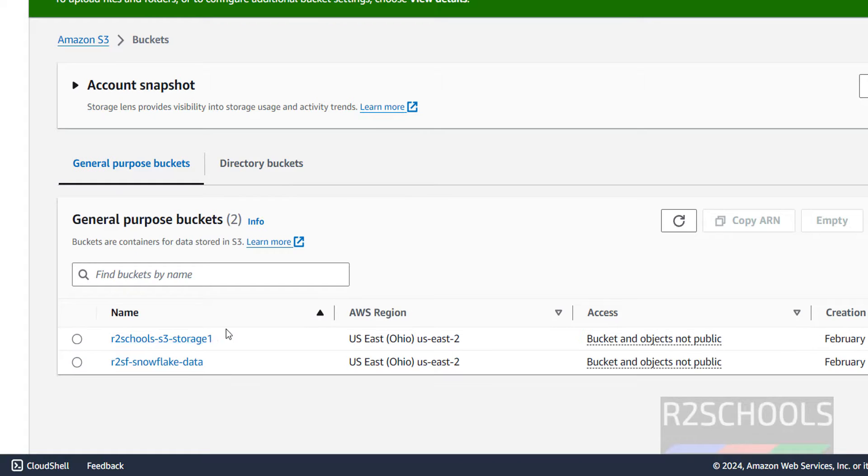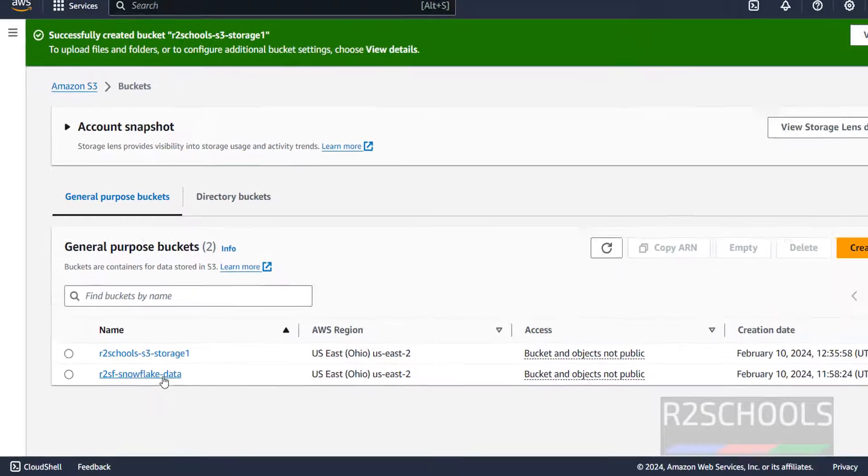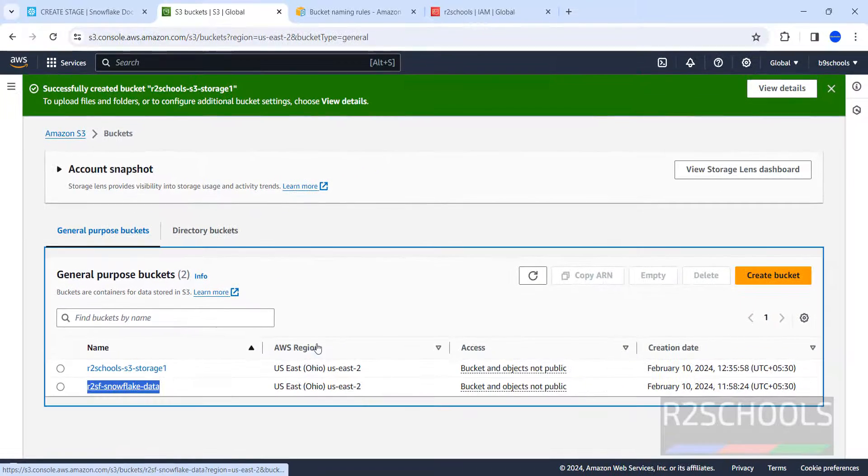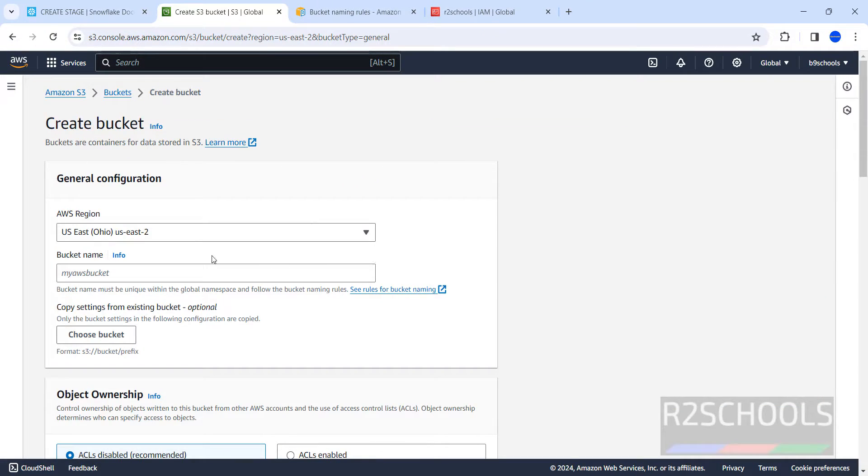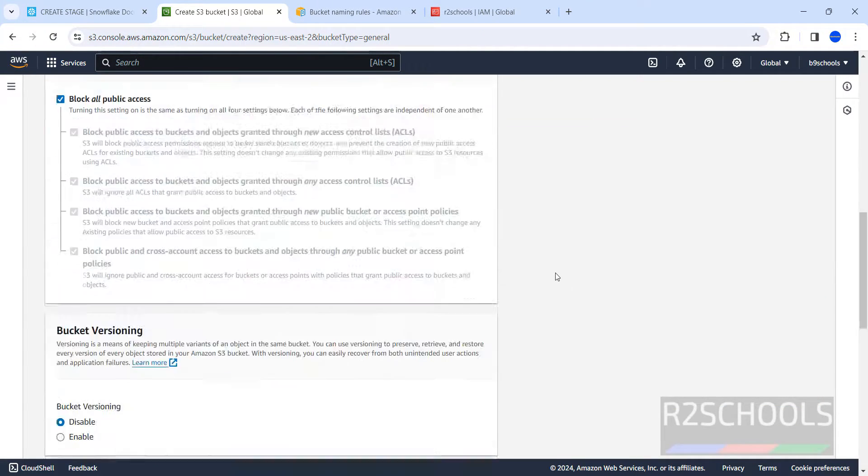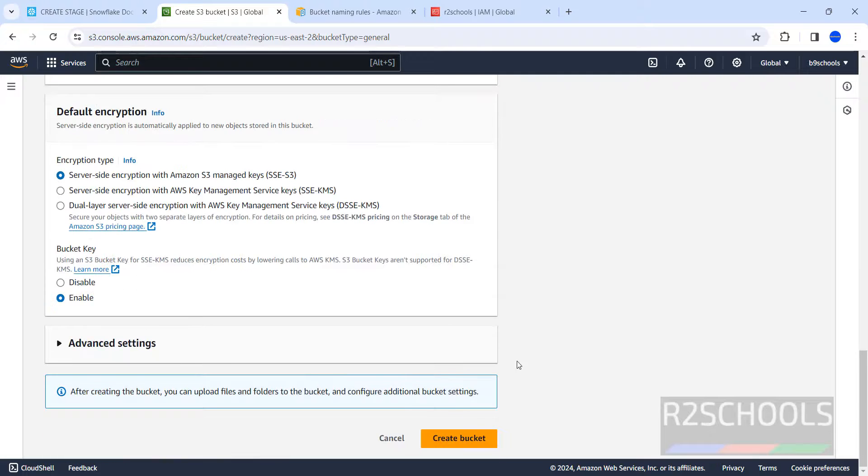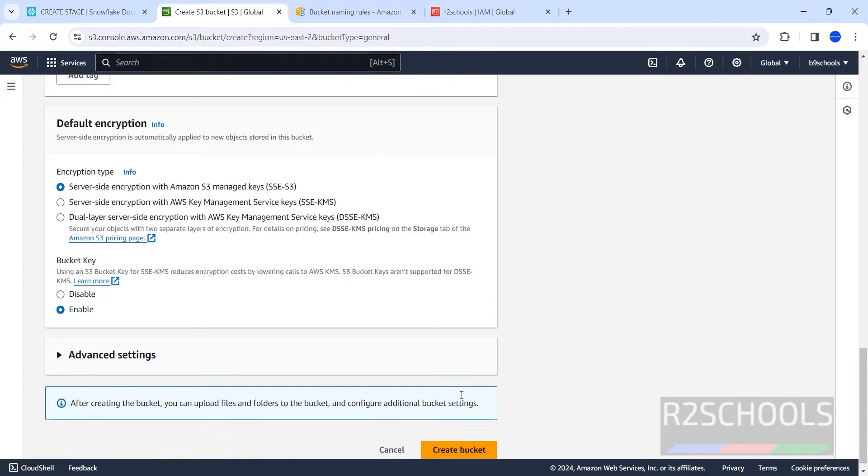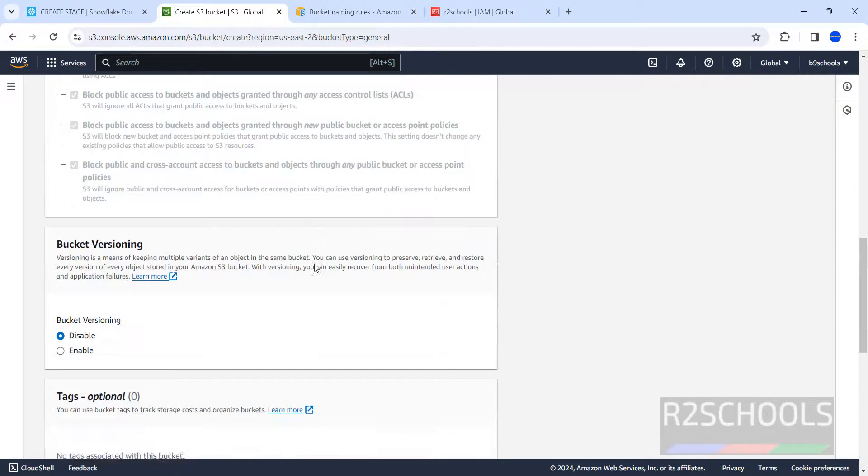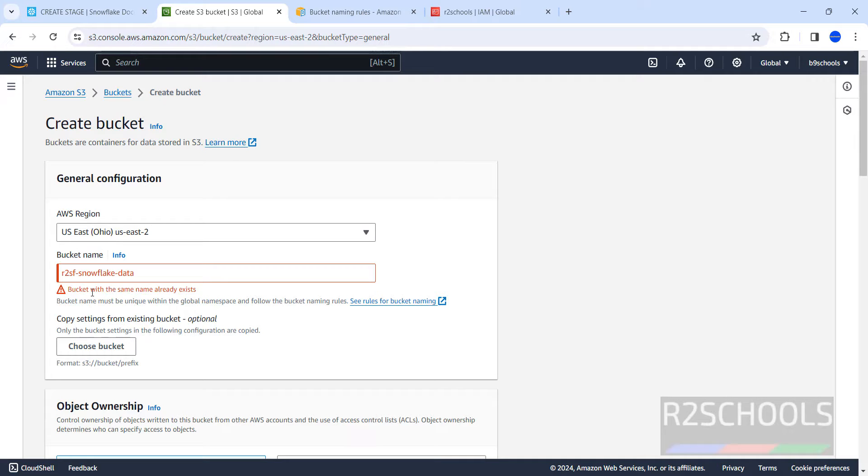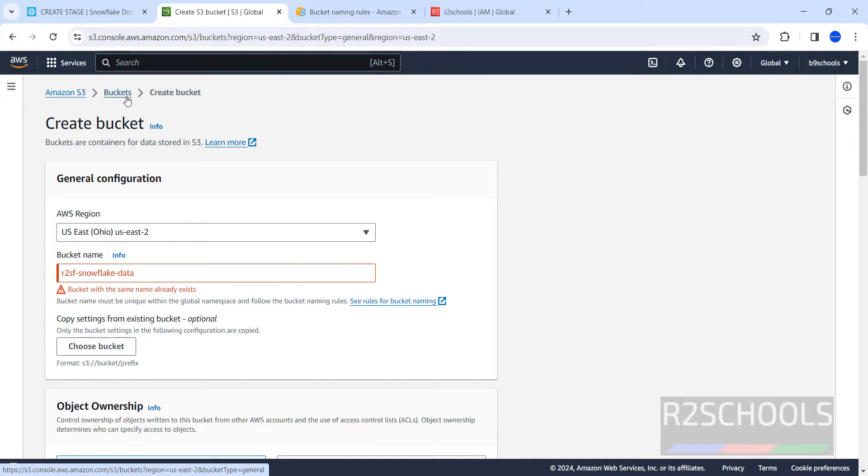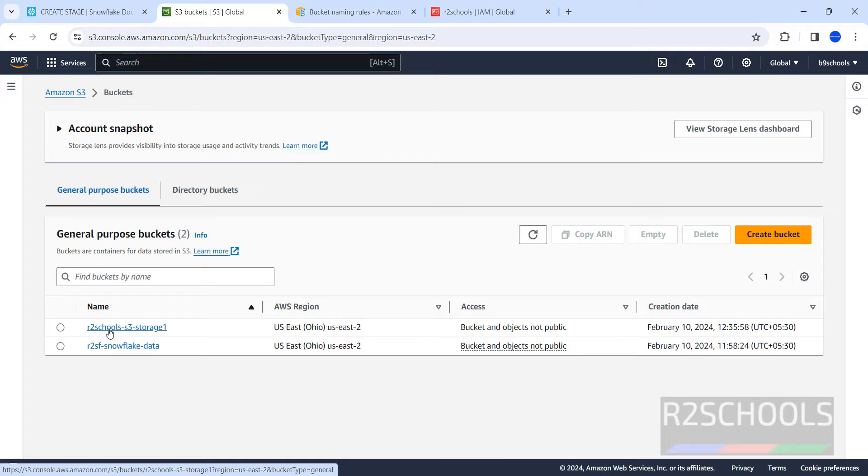Bucket is successfully created. Suppose copy this one, try to create with the same bucket, it will throw error. See here, bucket with the same name already exists, so we cannot create with the same name. So we have created S3 bucket, click on it.